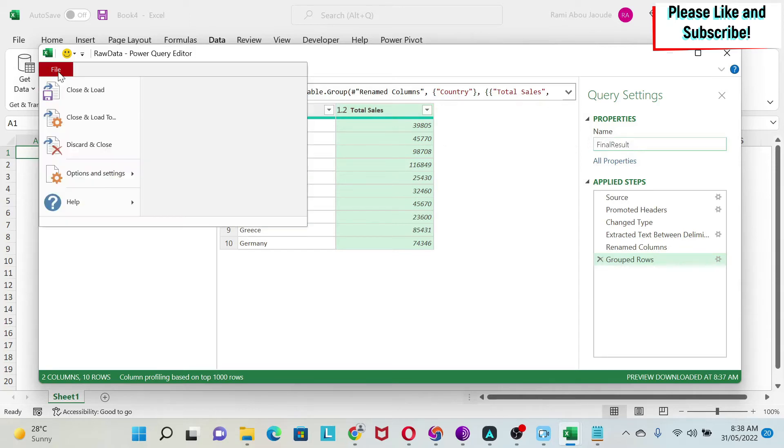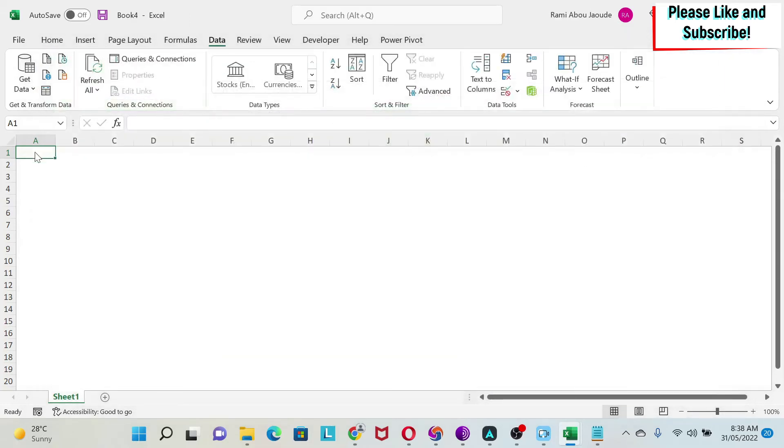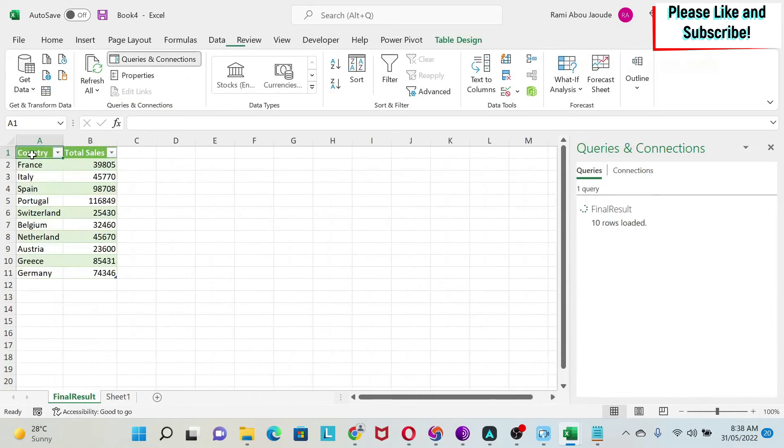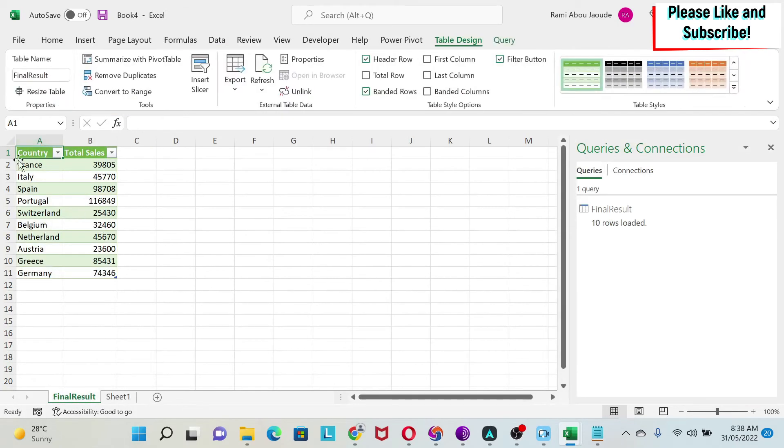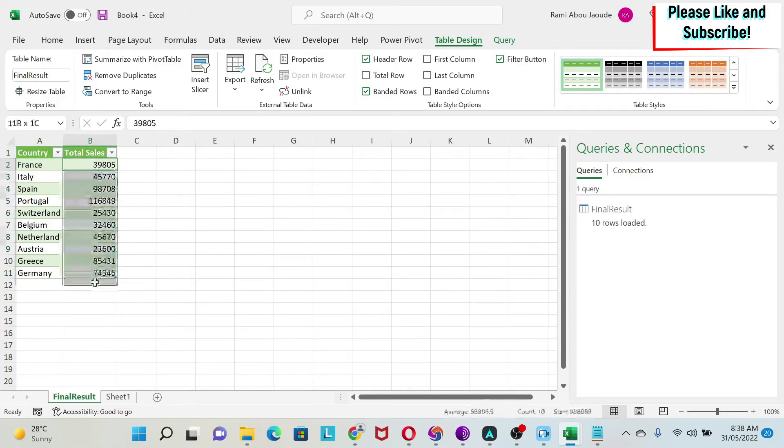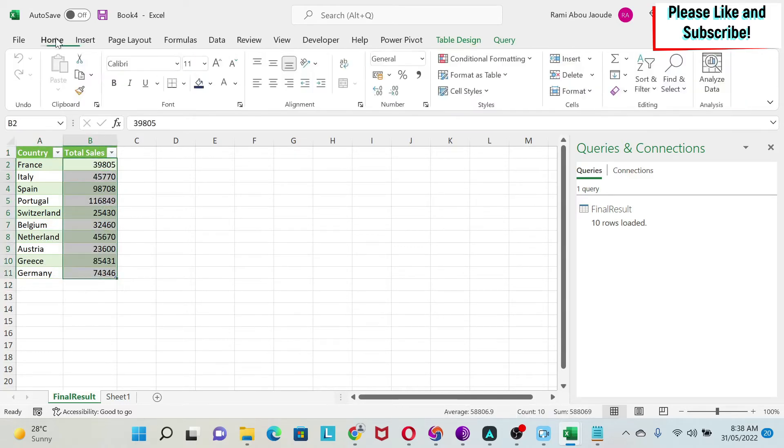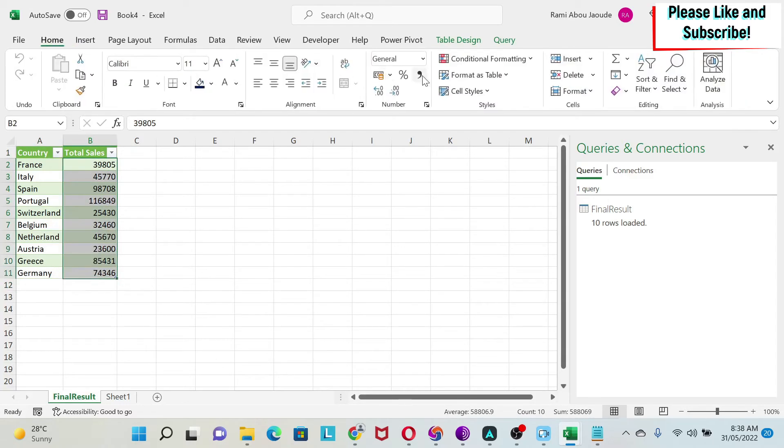Here the data will get loaded. You can see we have all our countries and we have the sales. We can format this by going to Home, clicking on this one, and then removing the decimal points.